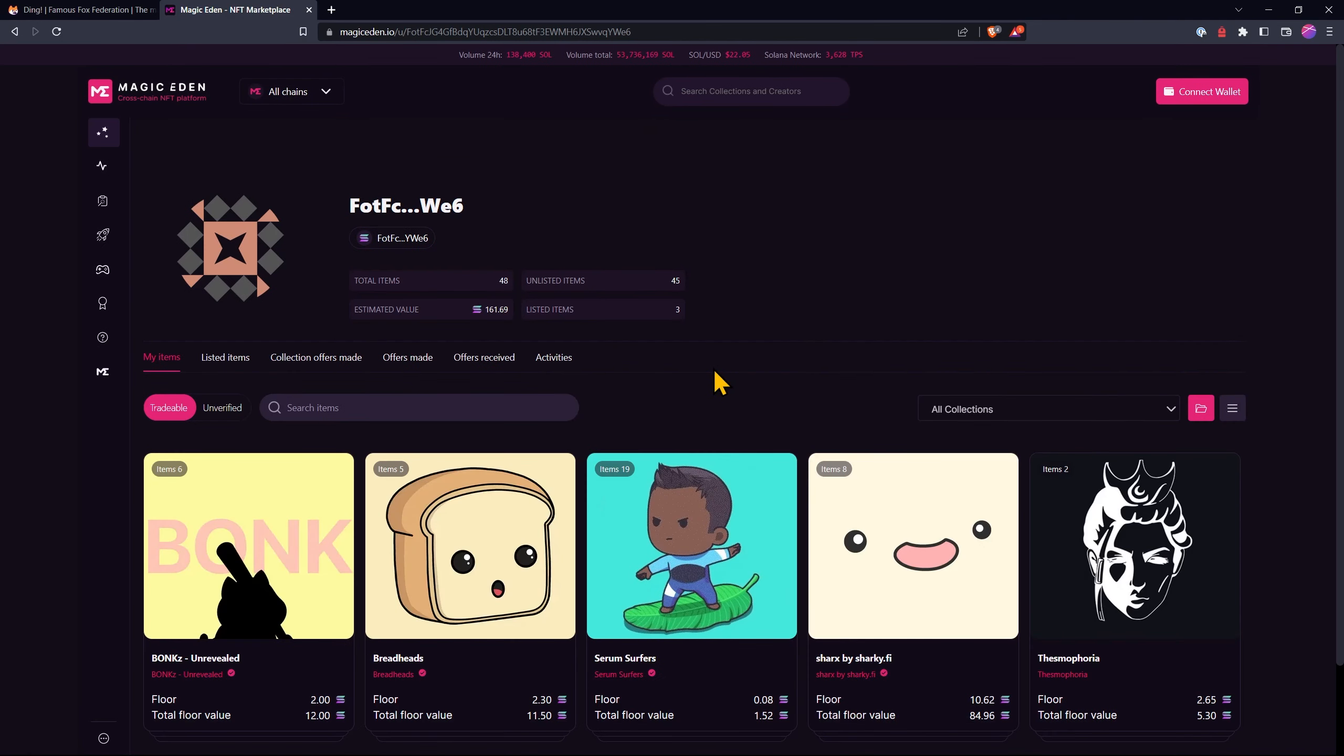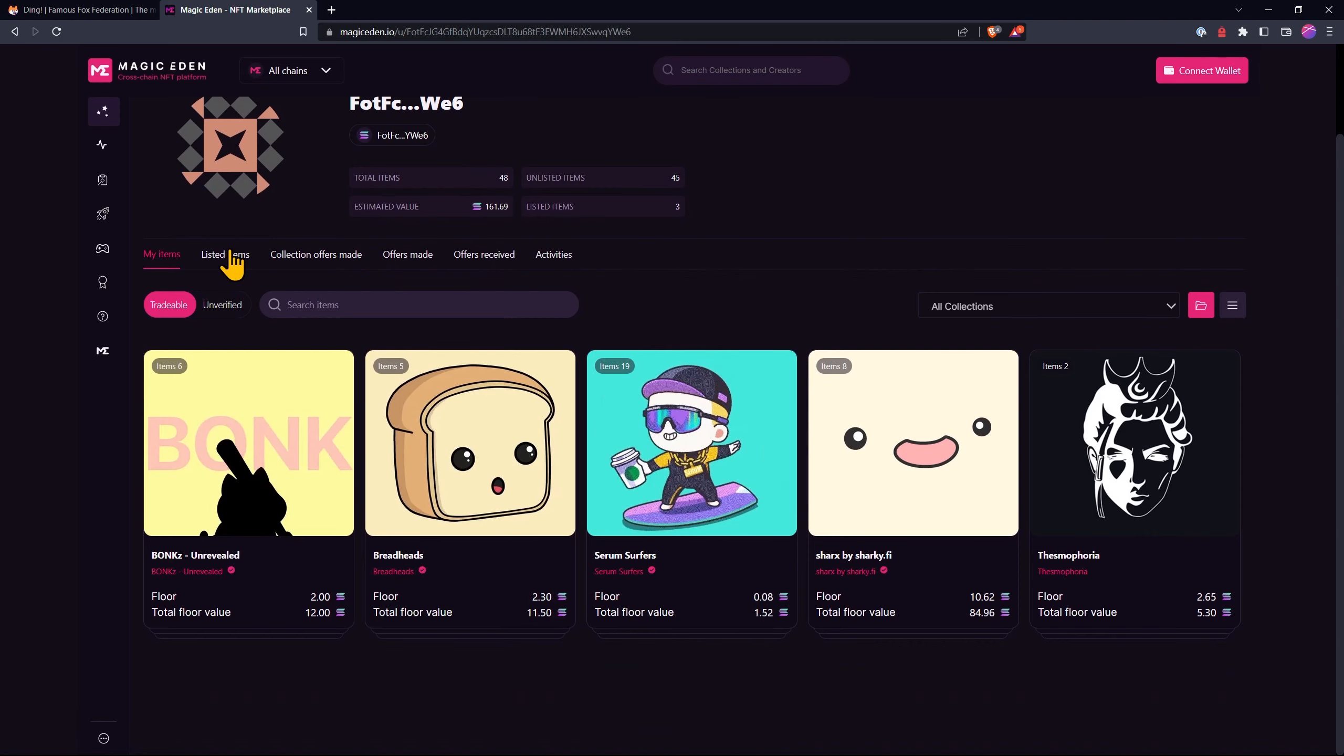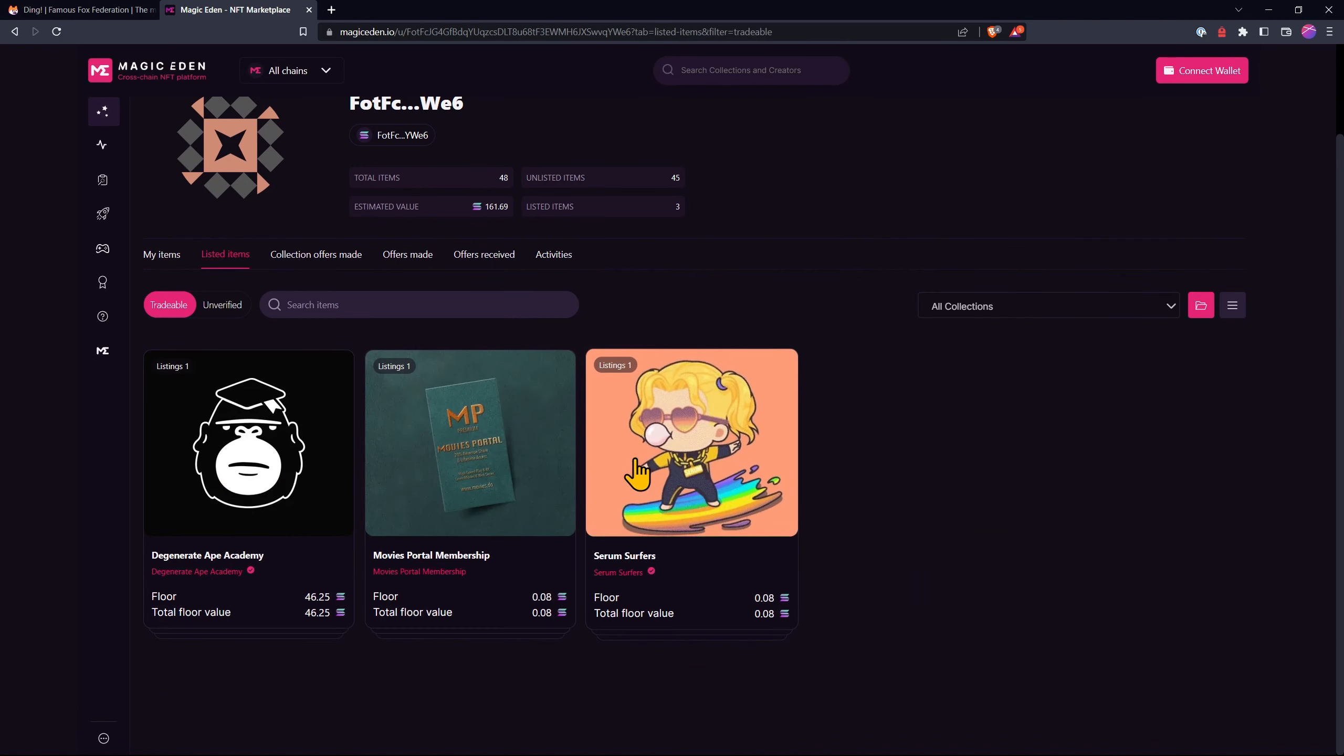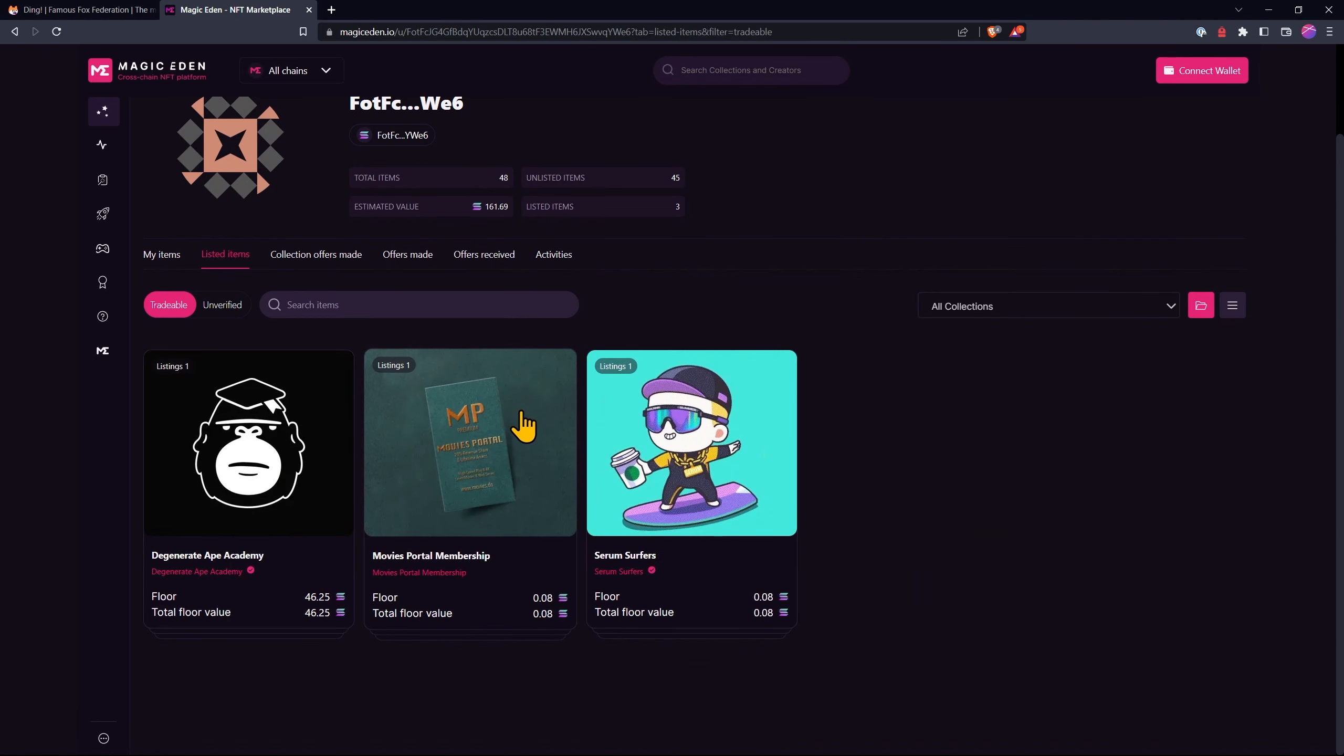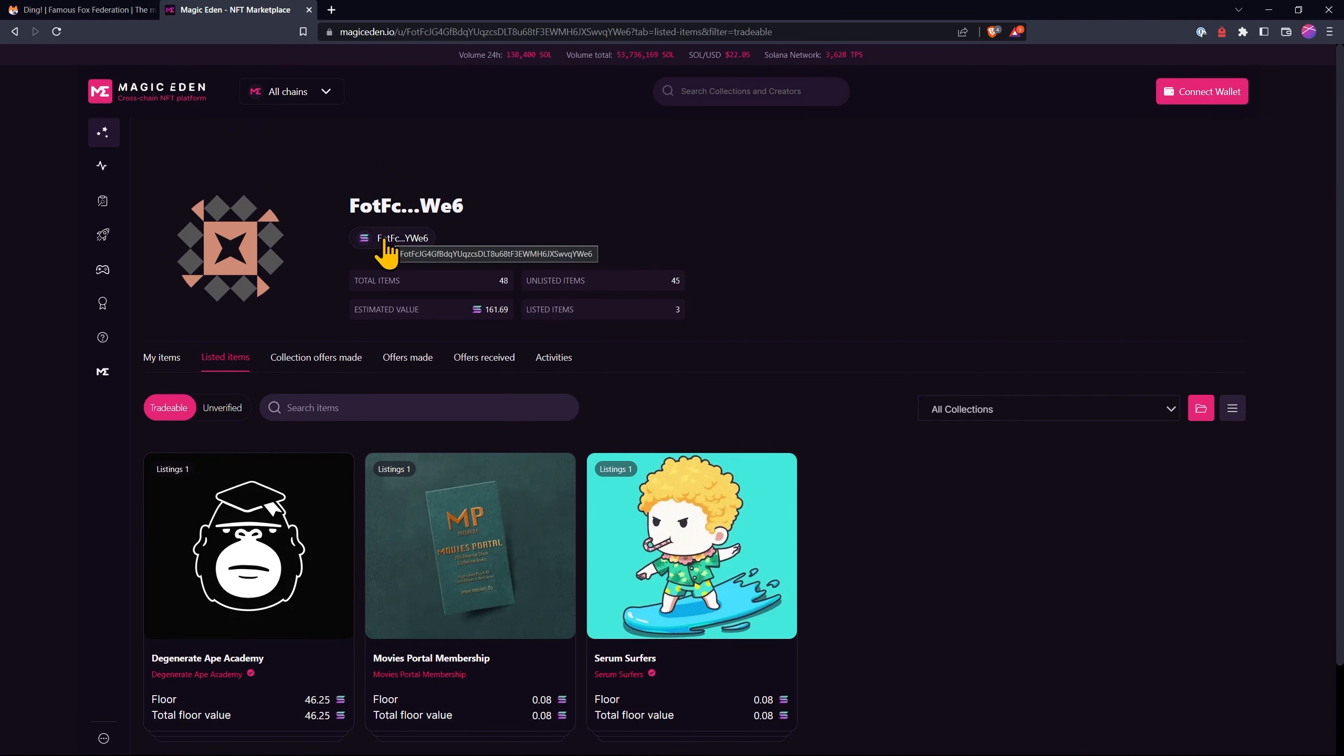This shows all the NFTs in their collection and they also show the listed items right here. But what we want to do is copy the address at the top here just by clicking on it.